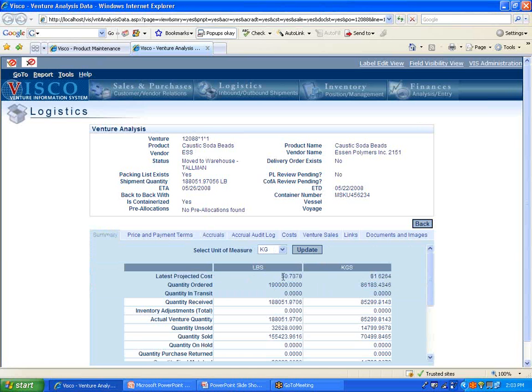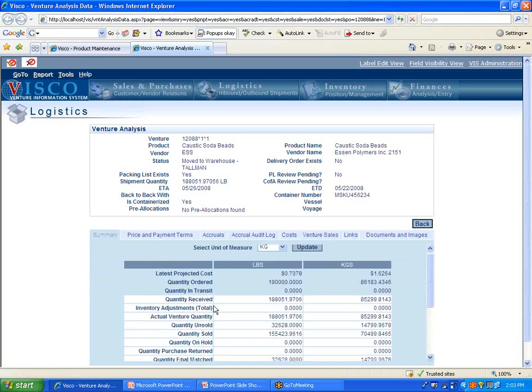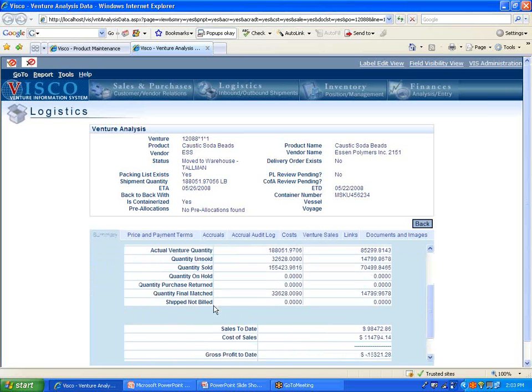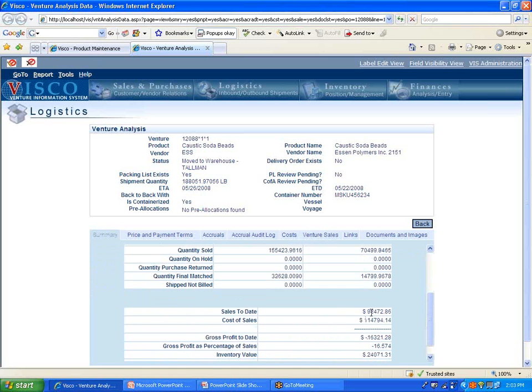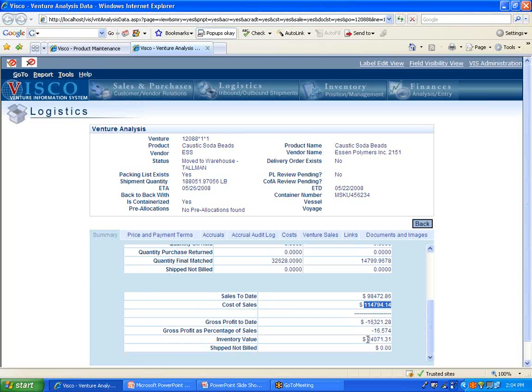And this number, this latest projected cost number becomes a more and more accurate number as time goes on. You can also look at sales, specific sales against this shipment, what customers it went to, when it shipped out, that kind of thing. And as a result, we have our sales to date in terms of dollars, our cost of sales, and our actual gross profit on this specific shipment of this product. In this case, we've taken a $16,000 loss on the shipments so far, but we have $24,000 remaining in inventory value. So that's the concept behind this venture analysis, the shipment level profit and loss.